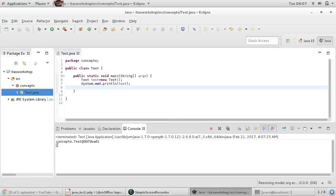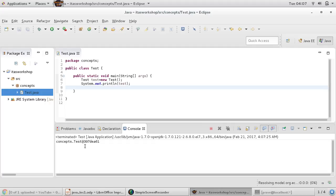Now you can see that we're getting 'concepts.Test' - so 'concepts' is my package name and 'Test' is the class name, and then the at symbol followed by a hexadecimal representation of your hashcode.